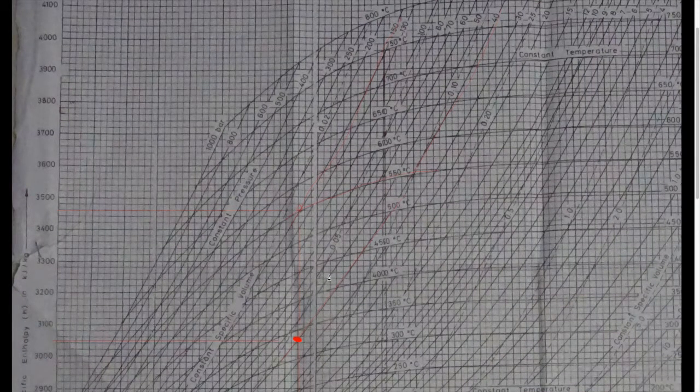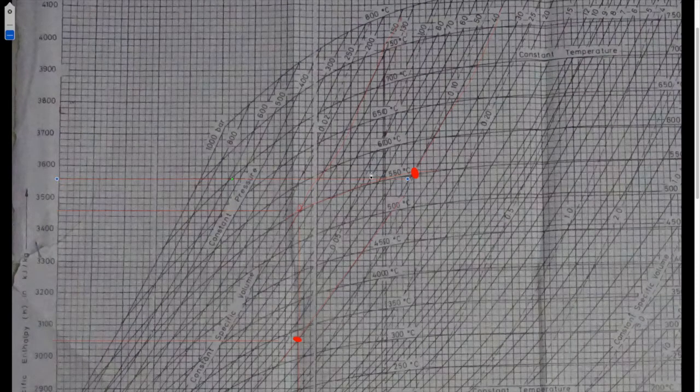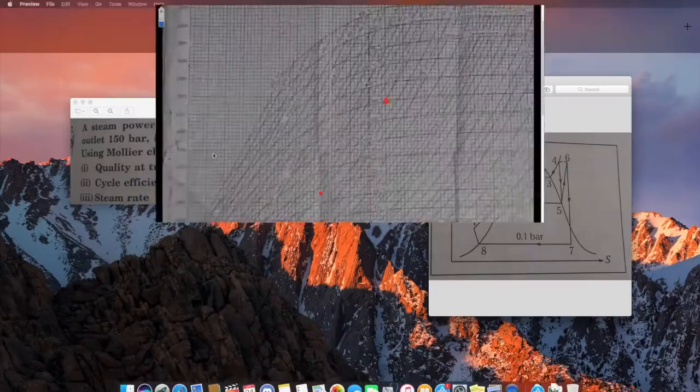Trace the 40 bar line and the 550 degree Celsius line on the Mollier chart. The point where they meet is point 6. Trace a horizontal line to the left from that intersection to read the H6 value, which is approximately 3560 kJ/kg. So H6 = 3560 kJ/kg.